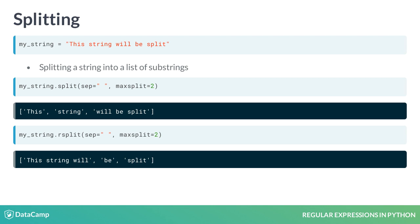If maxsplit is not specified, both methods behave in the same way. They give as many substrings as possible. If you want the split to be done by the whitespace, you don't have to specify the sep argument.